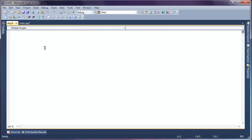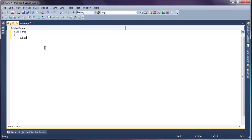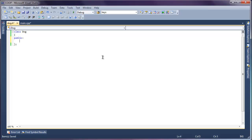Now this is how we go about declaring our class. Class dog, bracket, public colon, close bracket, and semicolon. So there we go. There's our class. We're going to give our dog two attributes or members. We're going to give it a name, and we're going to give our dog an age.